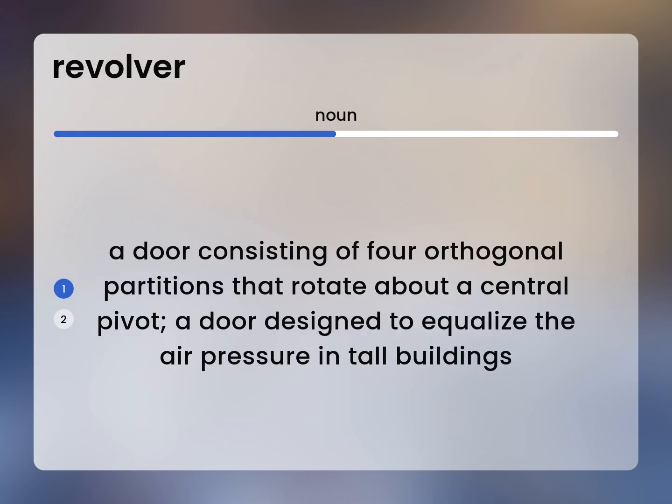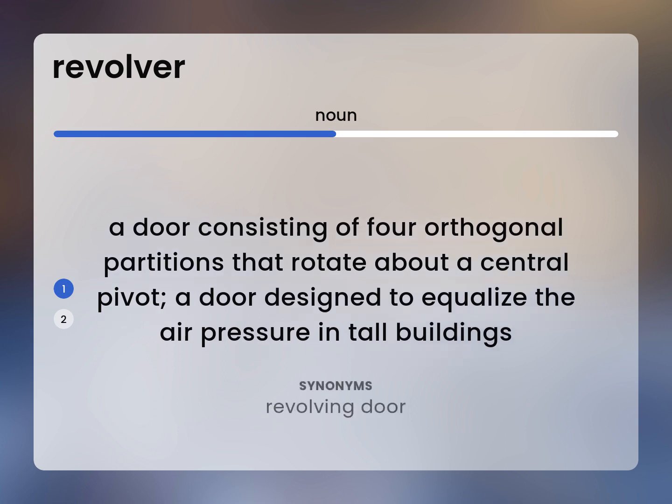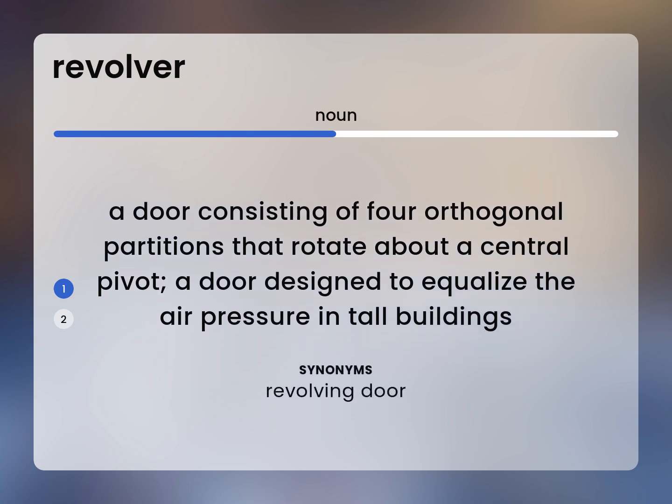A door consisting of four orthogonal partitions that rotate about a central pivot. A door designed to equalize the air pressure in tall buildings. Revolving door.